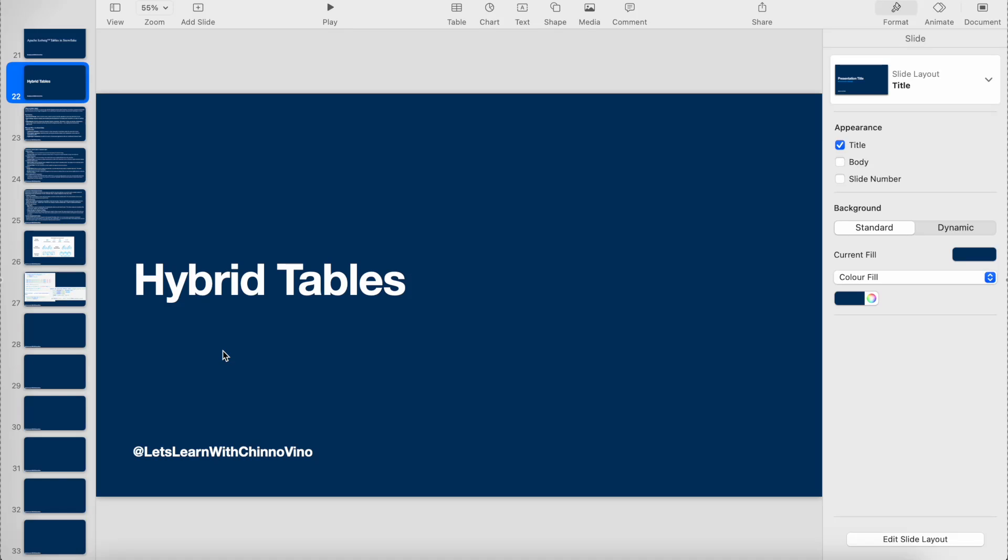Hello guys, welcome to another video. In this video we'll be seeing hybrid tables in Snowflake. These are another kind of tables, other than external tables, Apache Iceberg tables, and Snowflake managed tables. Hybrid tables store data in row-based format and are used mostly for OLTP systems where you want quick retrieval of data.